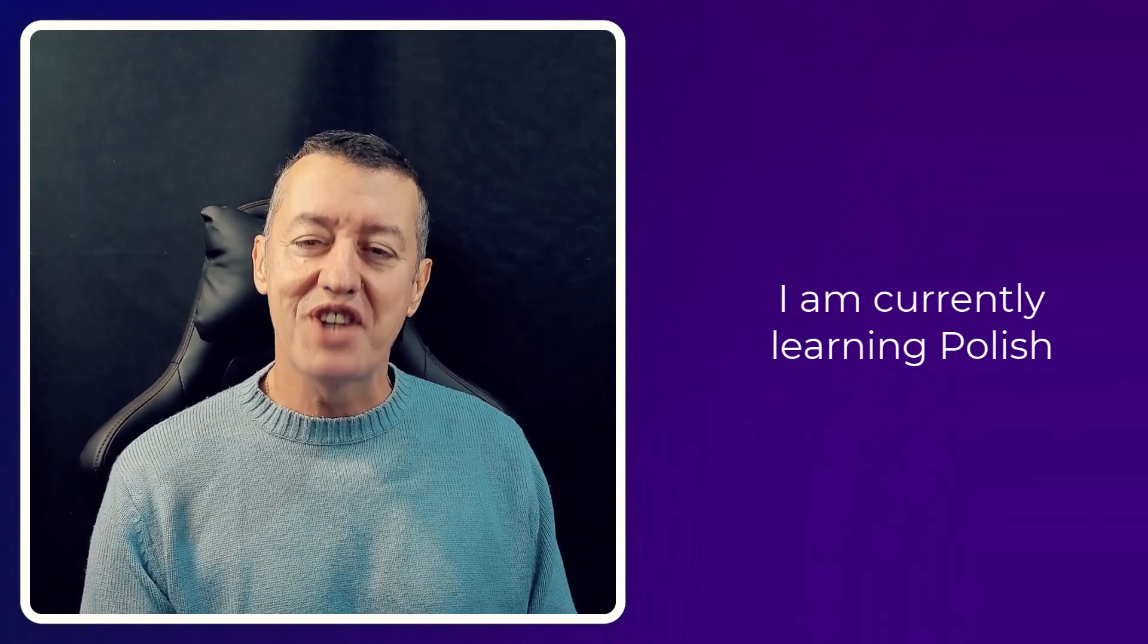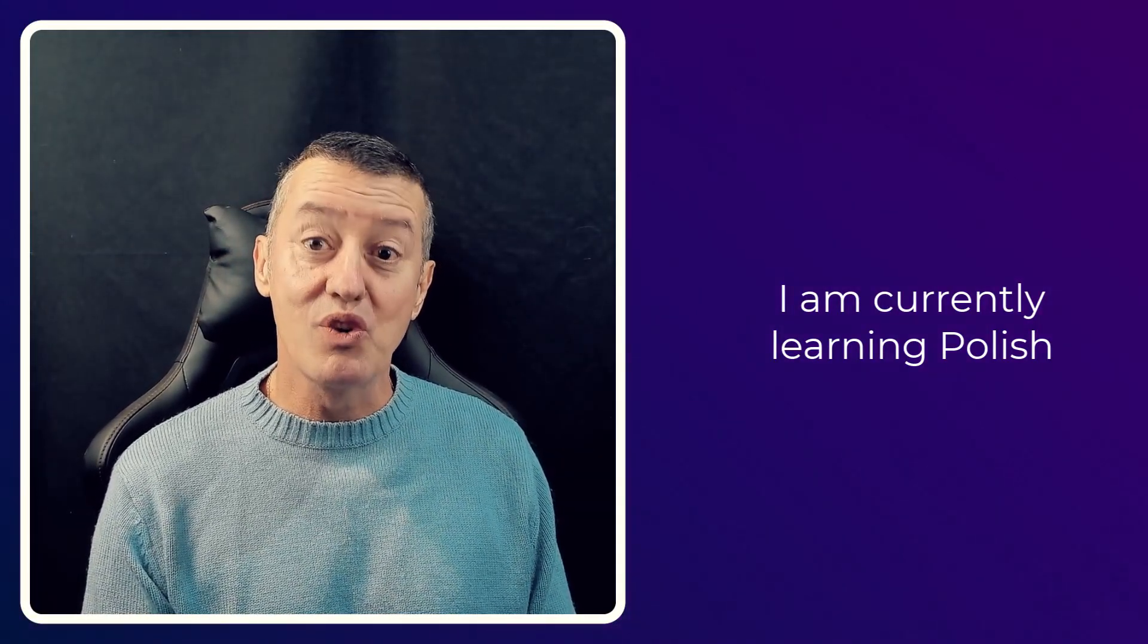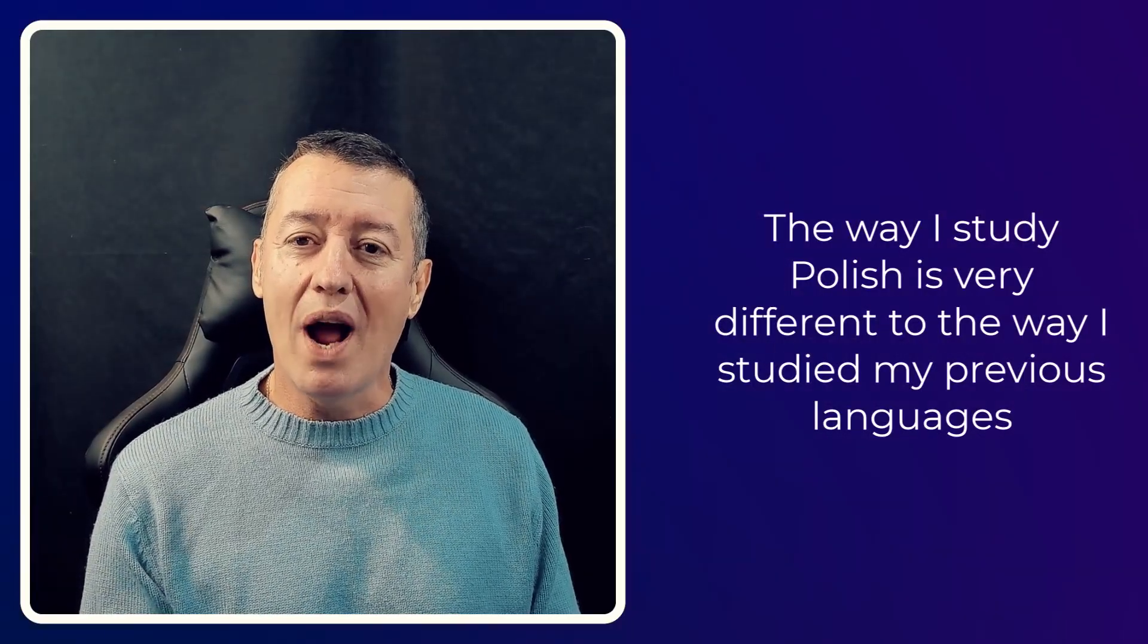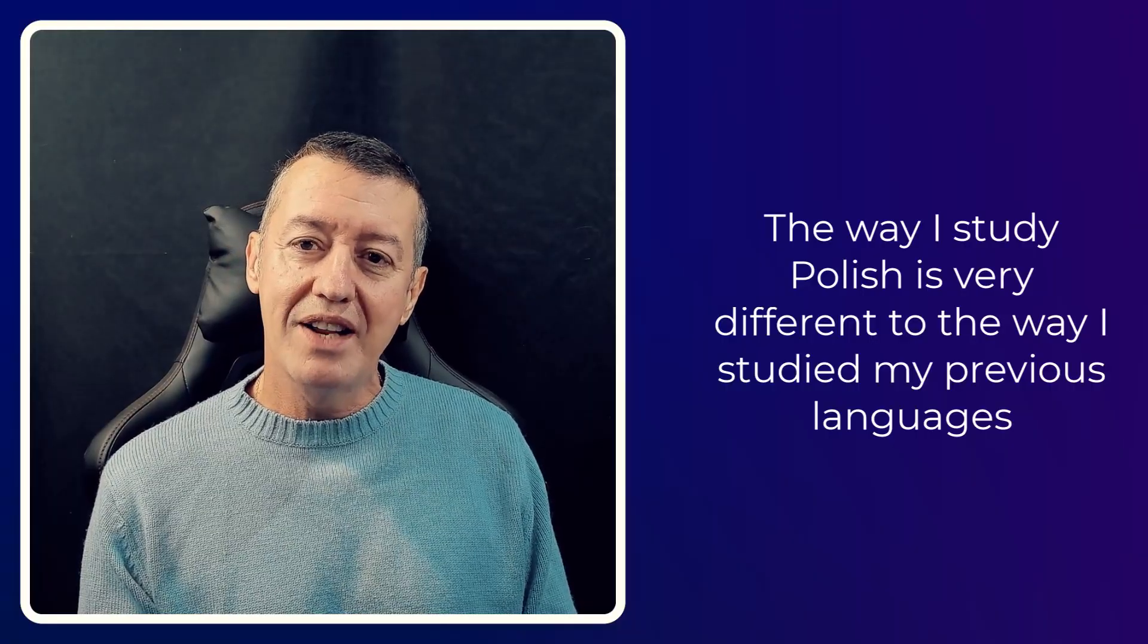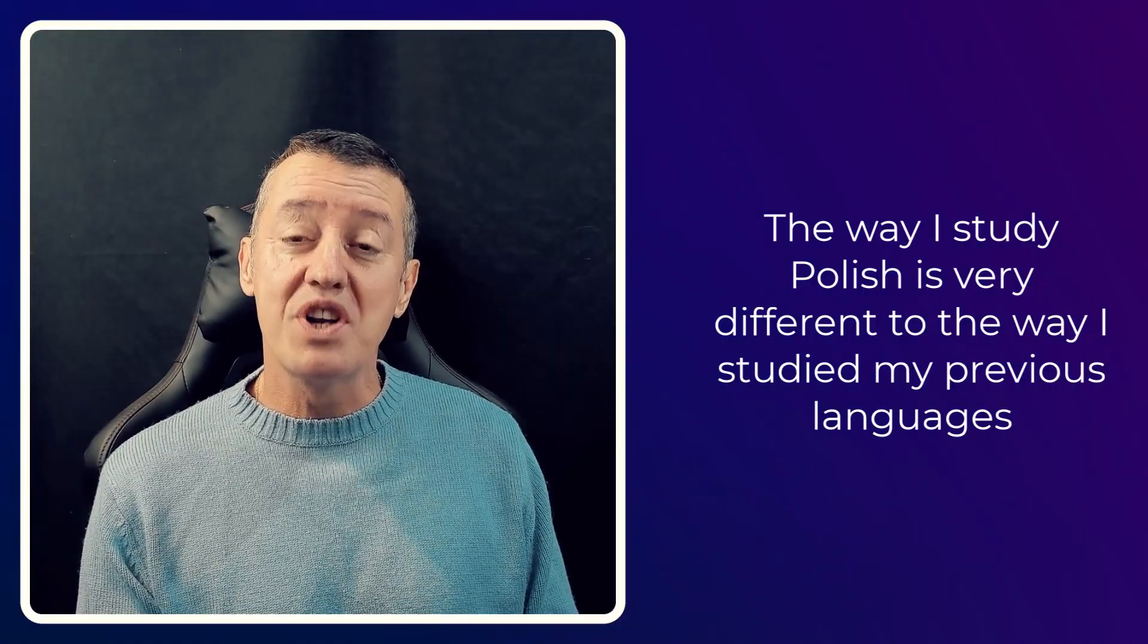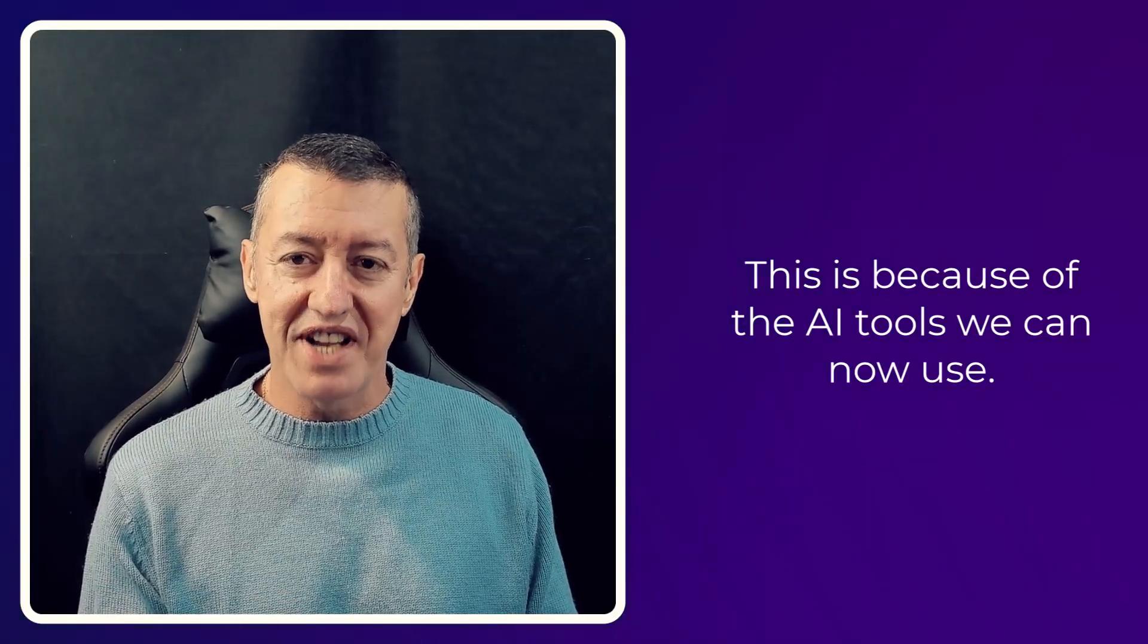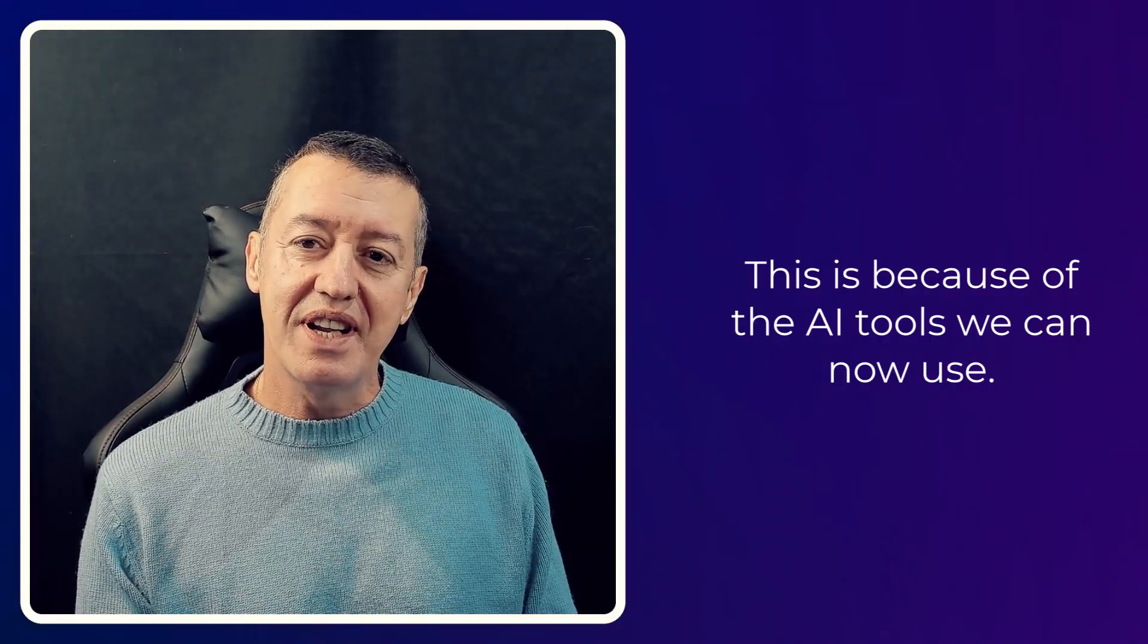I'm currently studying my fourth language, which is Polish, a really tough one. But the interesting thing is that the way I study Polish is so different from the way that I studied my previous languages, and the reason of course is all of these new AI apps and technologies that we've got access to.